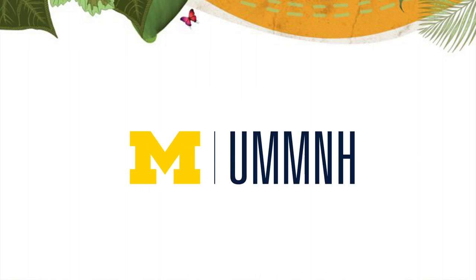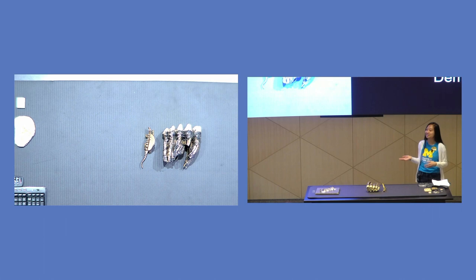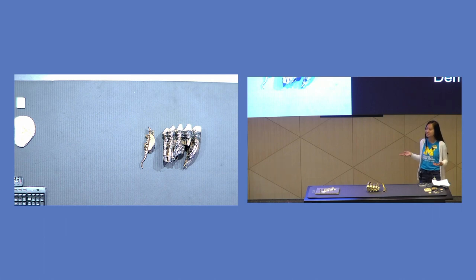All right, so here at the University of Michigan Museum of Natural History we have so many fascinating objects and animals, and especially dinosaurs.